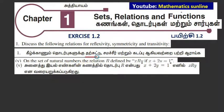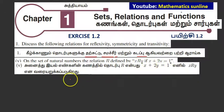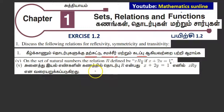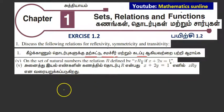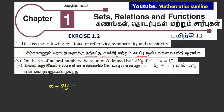On the set of natural numbers, the relation is defined by x R y if x plus 2y equals 1.